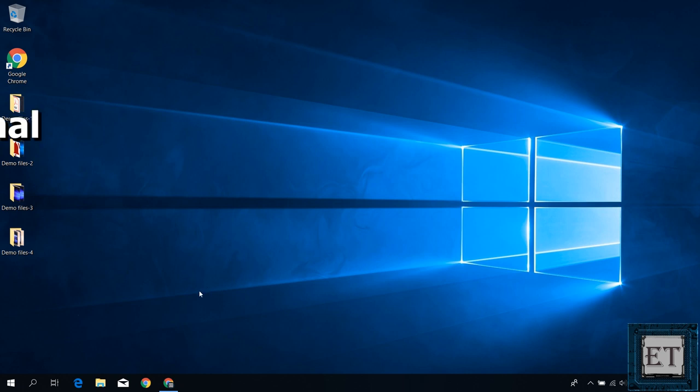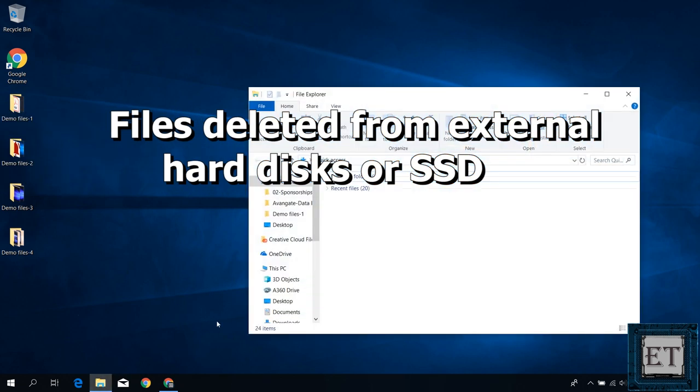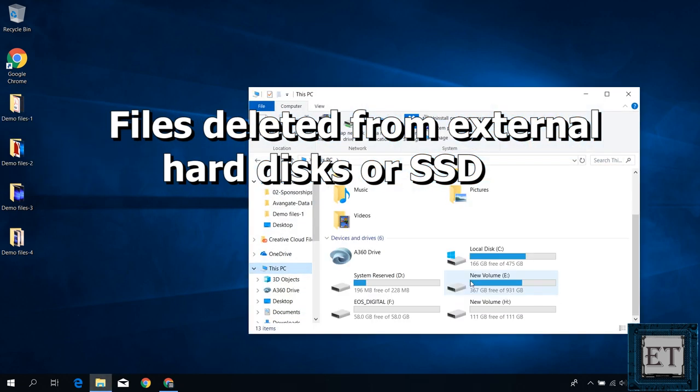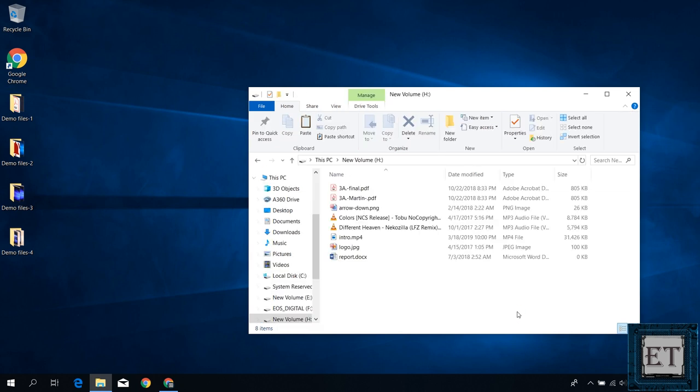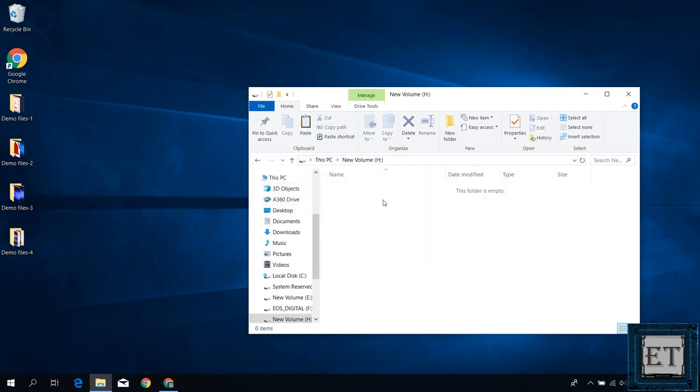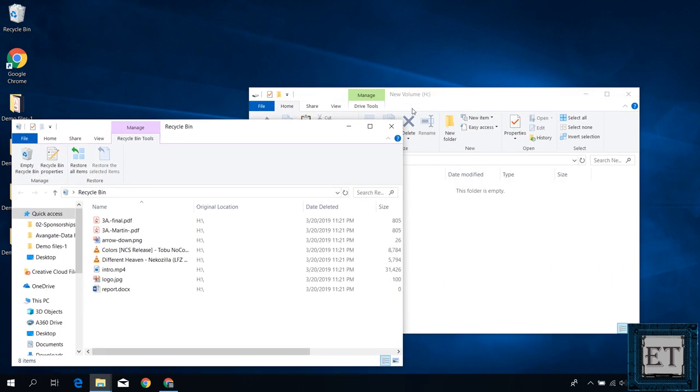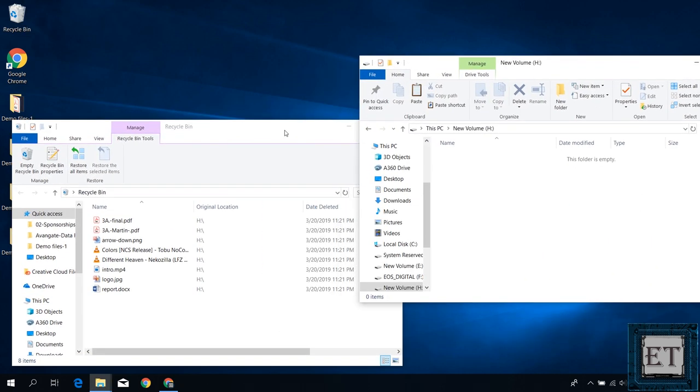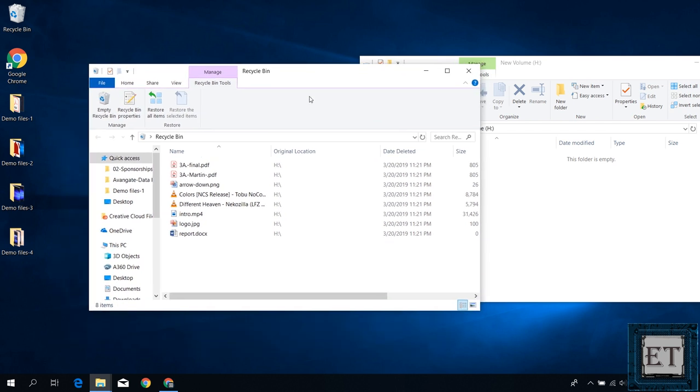Beginning with the least complex situation which is files deleted from an external hard disk or SSDs. Now if you delete files from an external hard disk or SSD, by default such files are moved to the recycle bin and would remain there unless you empty your recycle bin. It doesn't matter if you have unplugged the hard disk or SSD or if you have restarted your computer several times. Now here's the interesting thing about this.